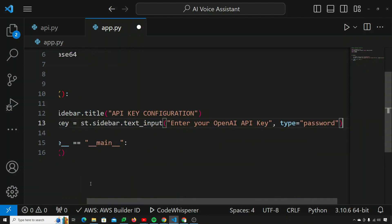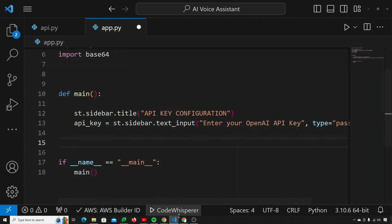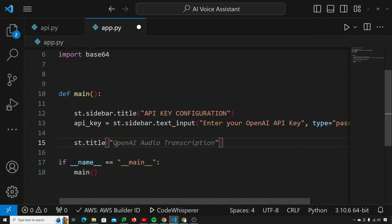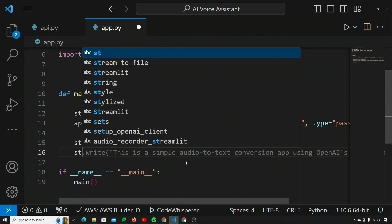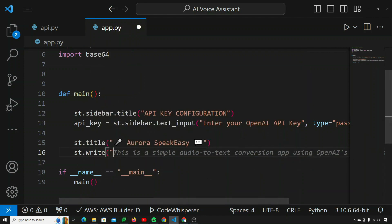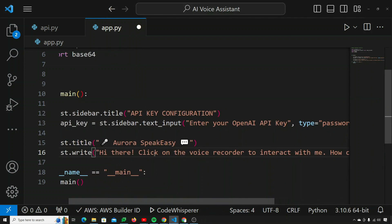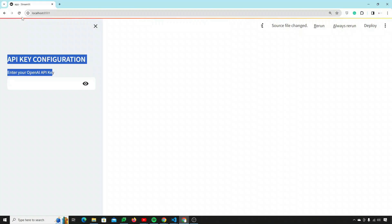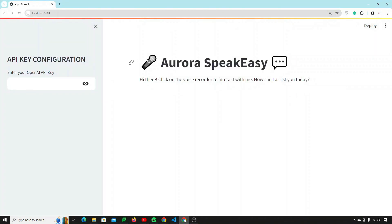Now let's design the front part of the application. I'll say st.title and give my application the name 'Aurora SpeakEasy'. Then st.write to display on screen: 'Hi there! Click on the voice recorder to interact with me. How can I assist you today?' If we save this and view it, it's looking really nice.